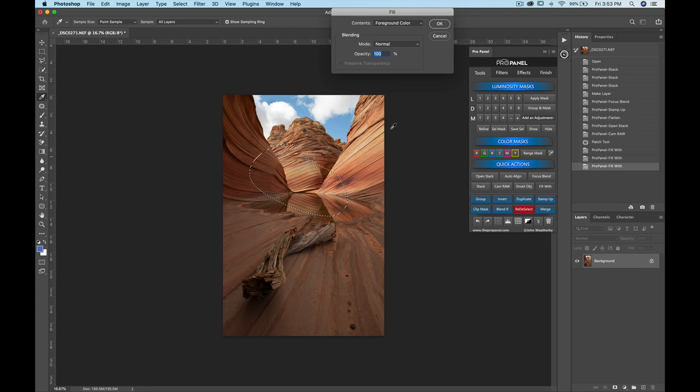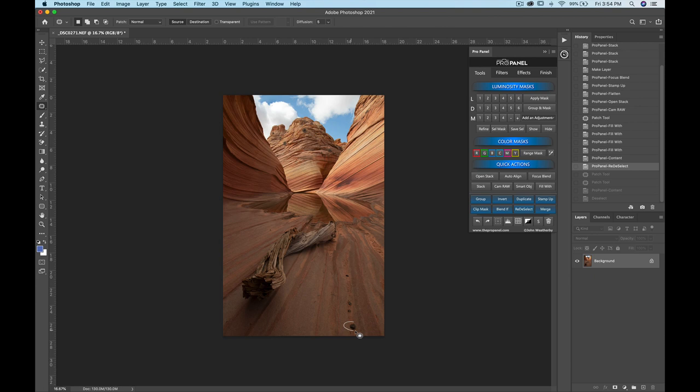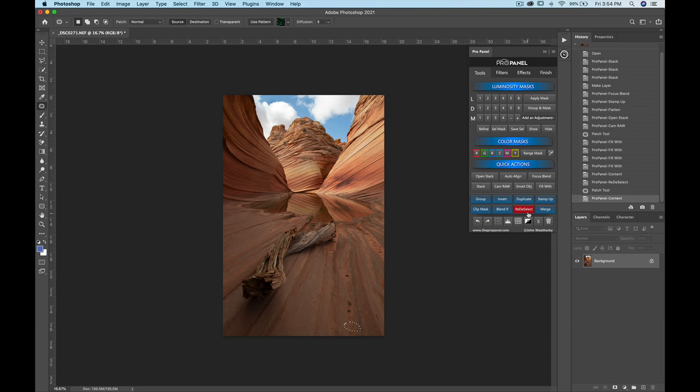We have Fill With — if you have something selected and click Fill With, by default it pops up with options: foreground color, background color, black, white, or gray. If you hold Shift and click for content, it defaults to content-aware fill. This is handy for quickly removing objects — just hold Shift, click Content, click OK, and it fills in the object with content-aware.